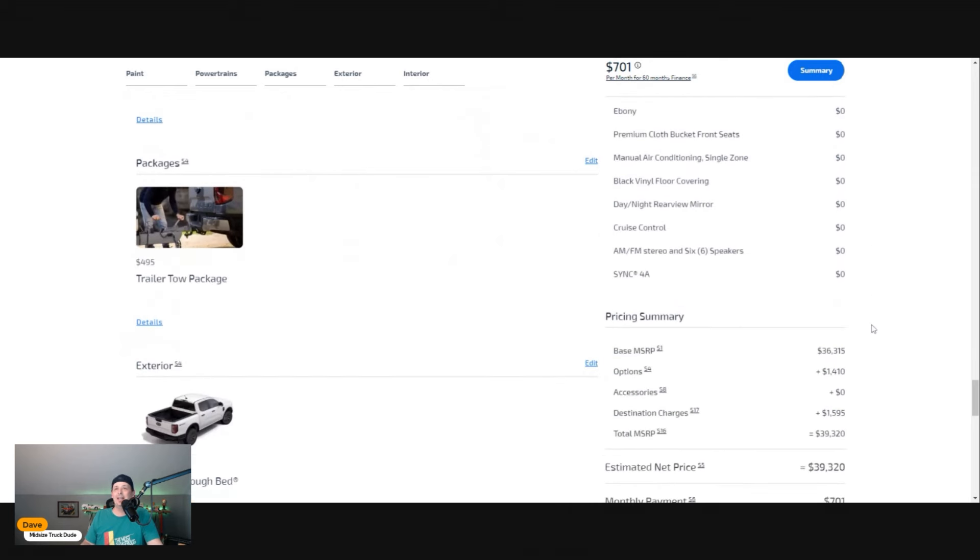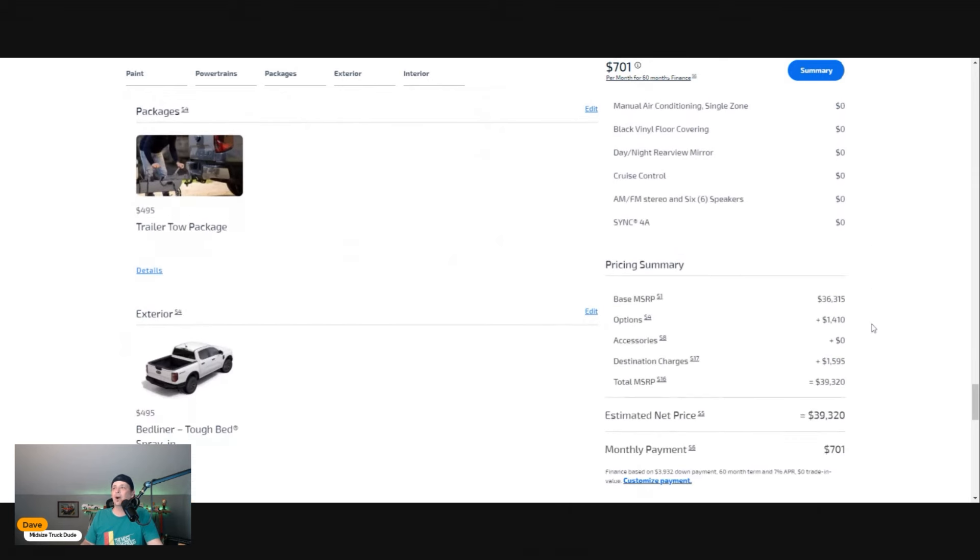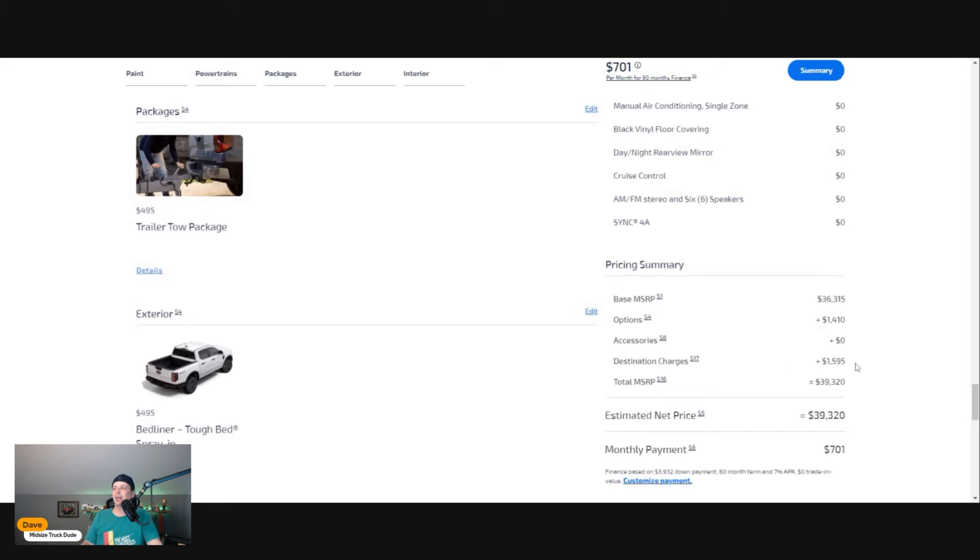Sometimes in snow and wet weather you might need a little extra traction. That was $420. Trailer package we're going to do for basically $500. The spray-in bed liner was $495, which is a big plus to me.